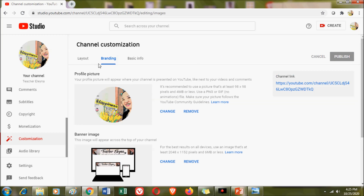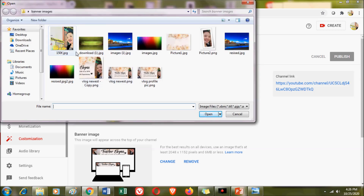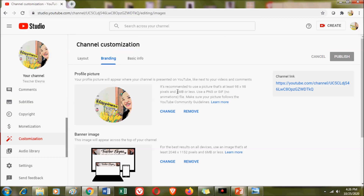For today's video, I'm going to explain how to change your profile picture and the banner image. Your profile picture is the image that displays for viewers on your videos and channels across YouTube. You can change your profile picture by selecting an image from your saved photos. The size must be at least 98 by 98 pixels and 4 MB or less, and it must be in a PNG or GIF file.